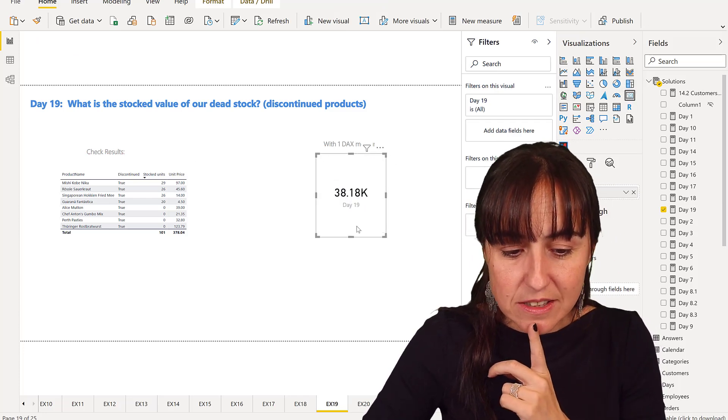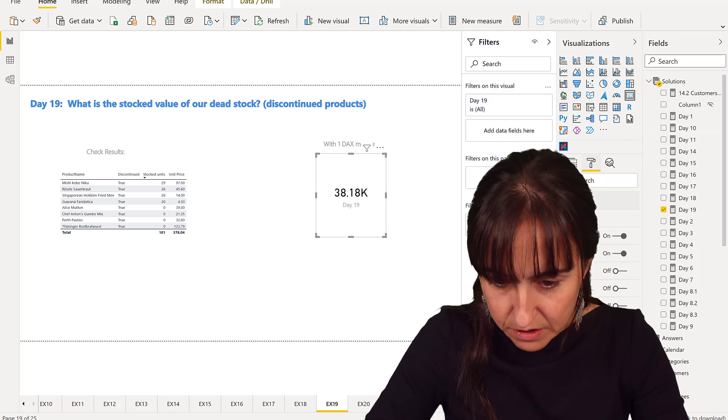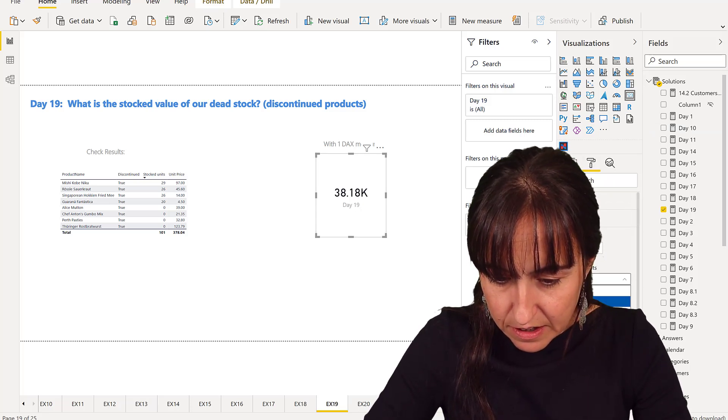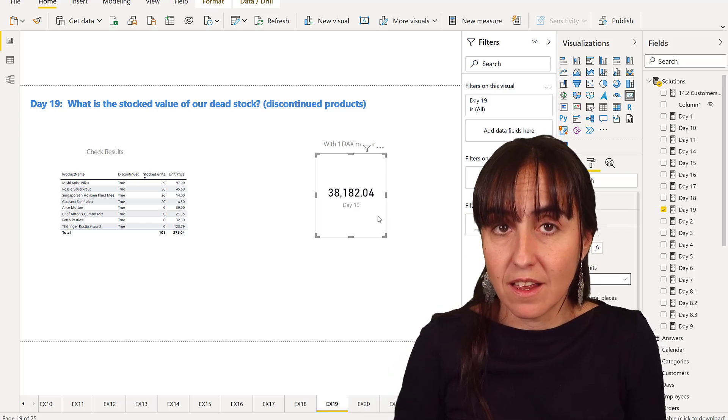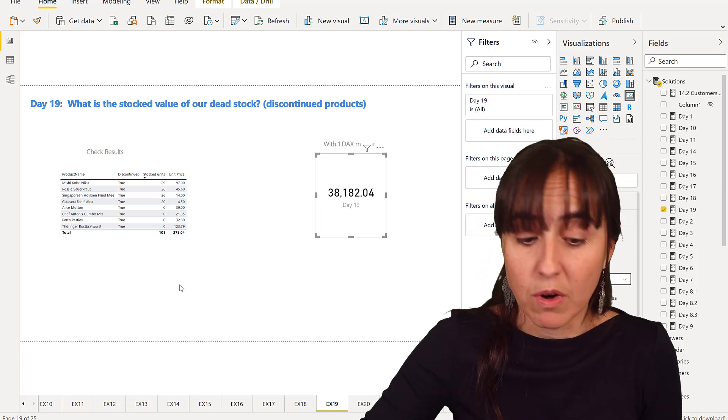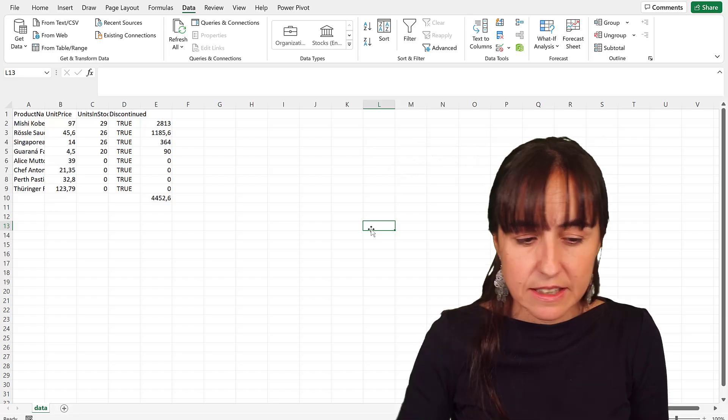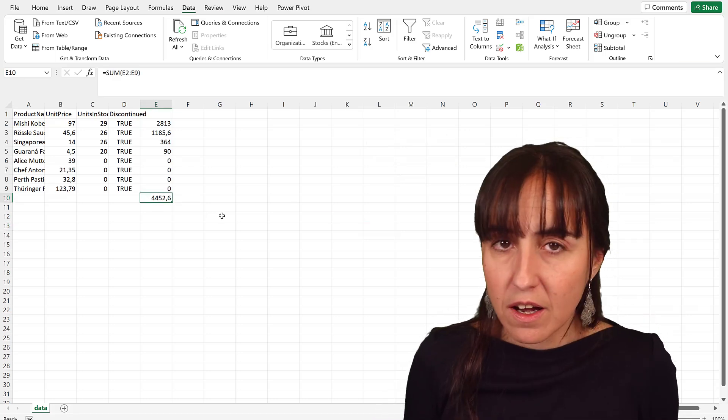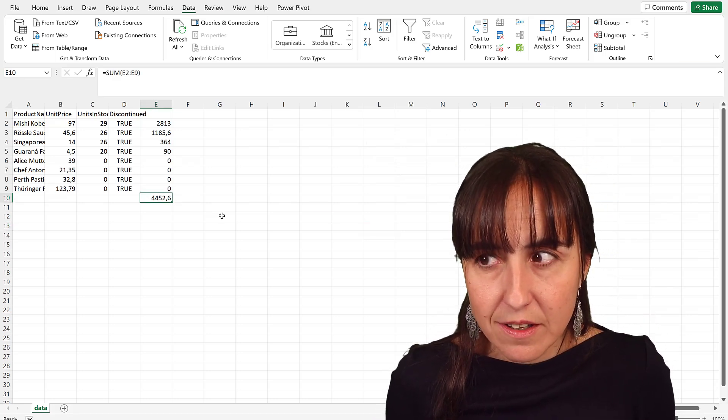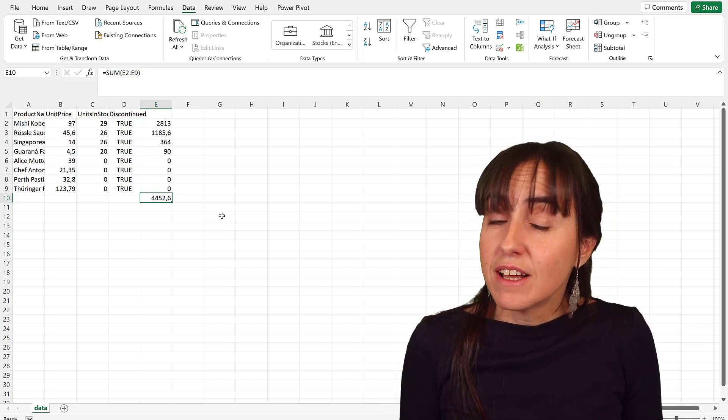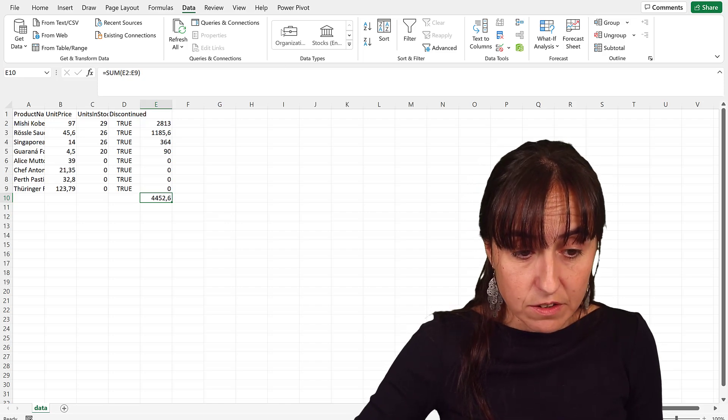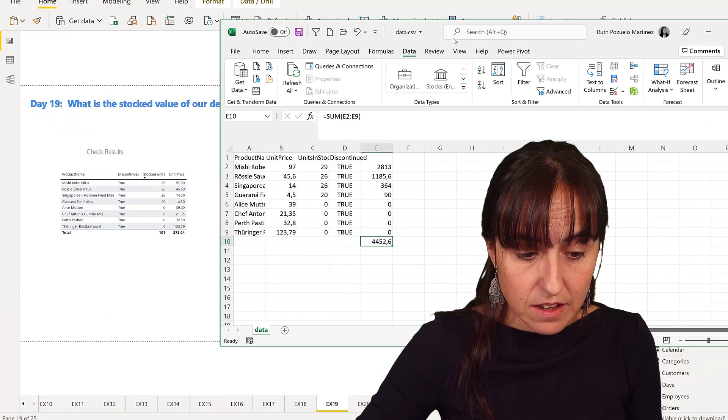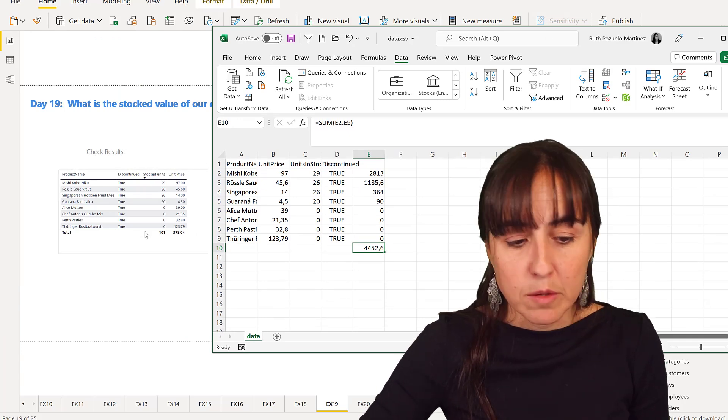So if we put this in a card, it says that we have thirty-eight thousand dollars in dead stock. Do you remember what the number was? Let me remind you. When we did it in Excel, we got four thousand four hundred dollars. Why are we getting thirty-eight thousand? This is a grand total problem.